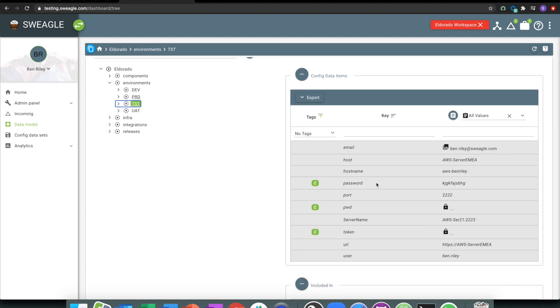What we're doing is essentially storing key value pairs. These could have come in as a JSON file, it could have been an XML file, could have been a properties file, could be something completely different, but essentially everything gets stored in the same way.